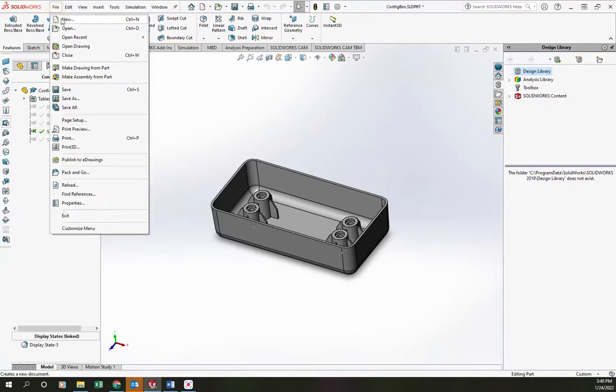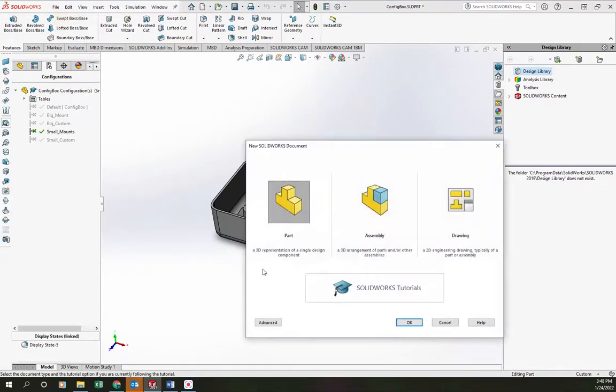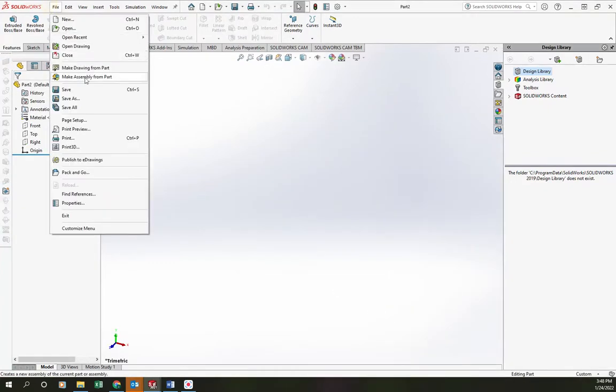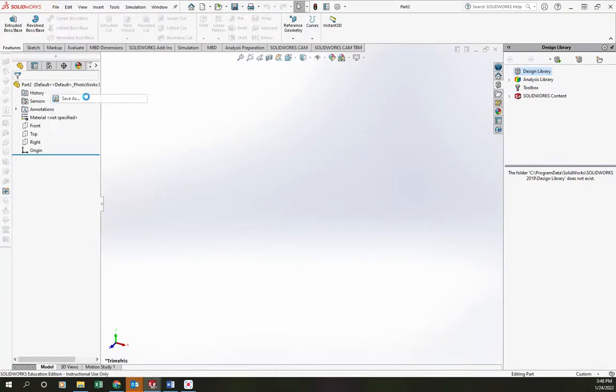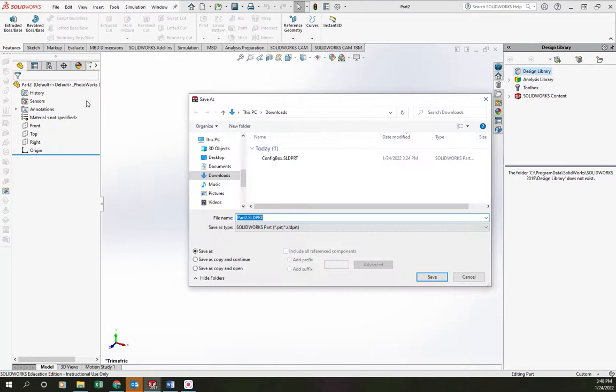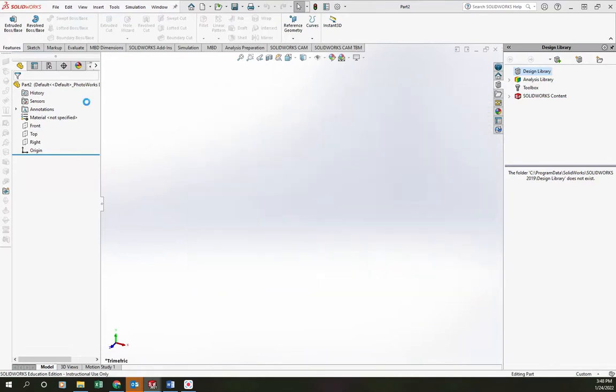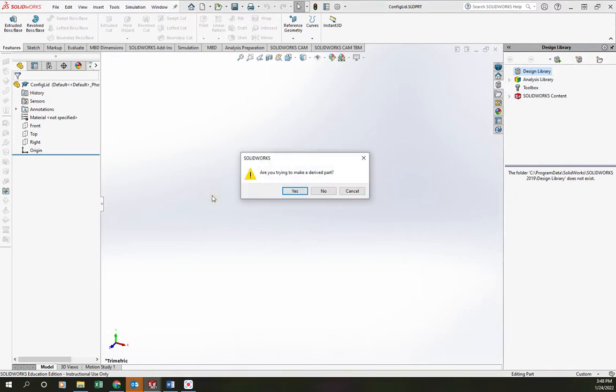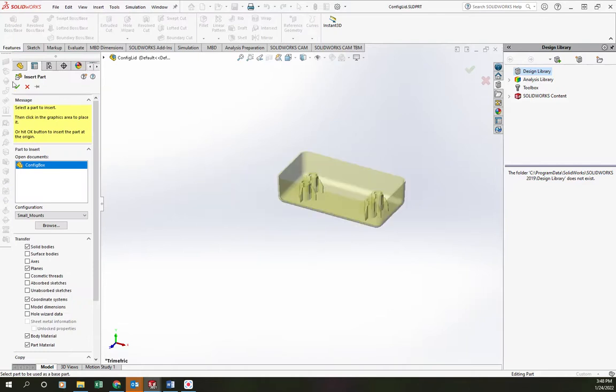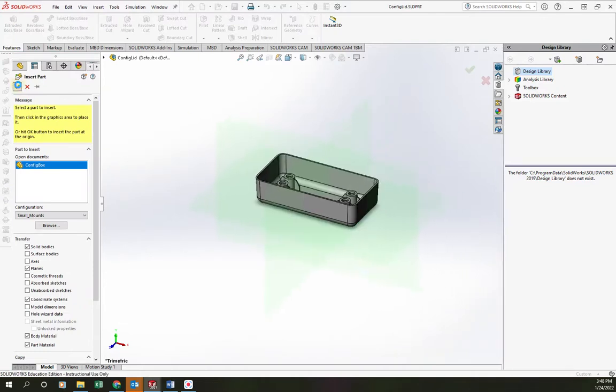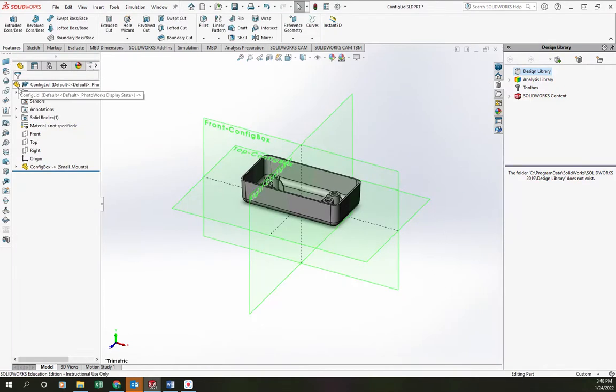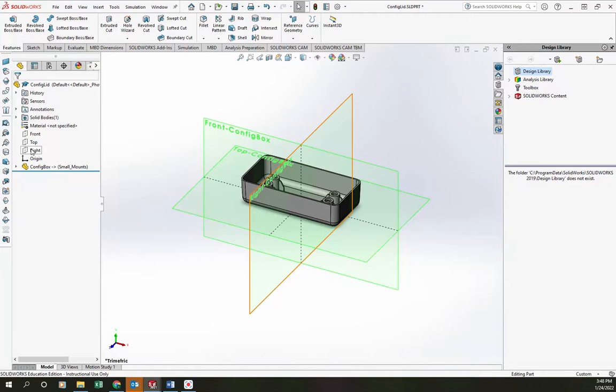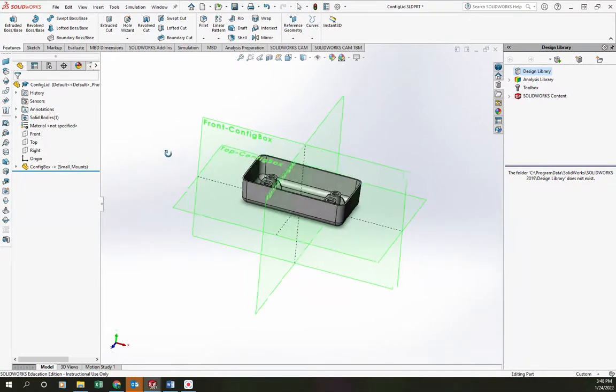Let's start by making a new part. I'm going to save this part as CONFIGLID to match the name of my box. And then I'm going to drag the CONFIGBOX part in from my Windows Explorer. Tell it yes, I would like to make a derived part. And then I'm just going to click on the green checkmark so that way it's positioned coincident with the front, top, and right planes of my new part.